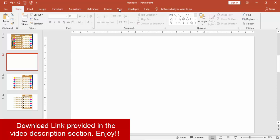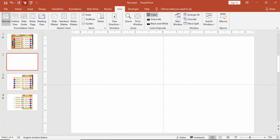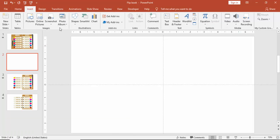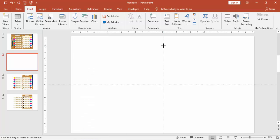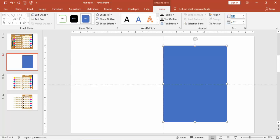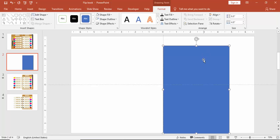Add a new slide, go to View and enable the Guides — this will split the slide into left and right sides. Then add a shape: select a rectangle, and make the height 6.8 inches and the width 4.8 inches.